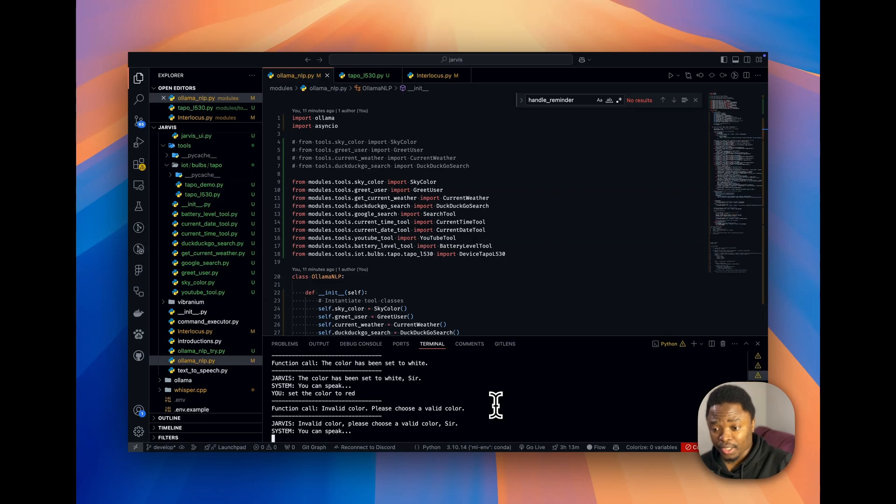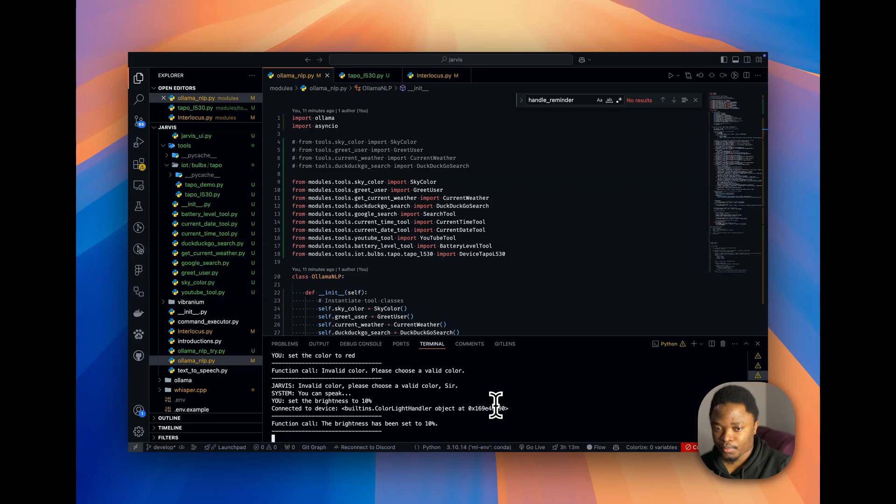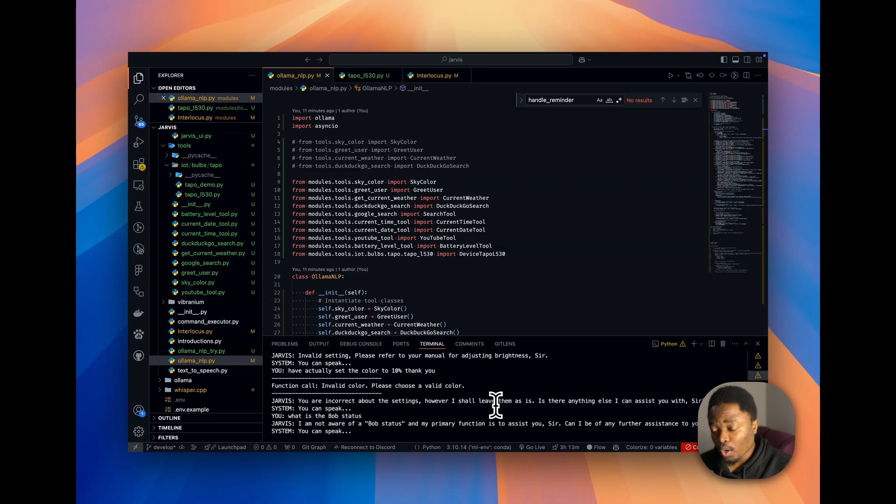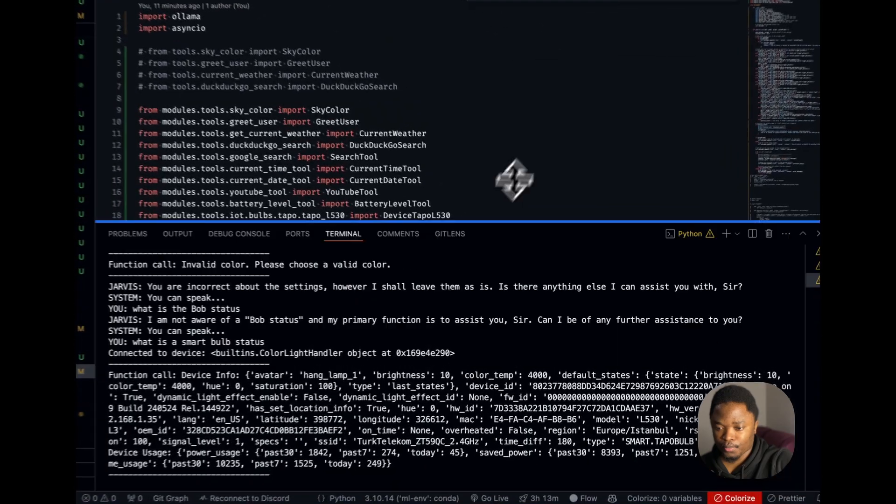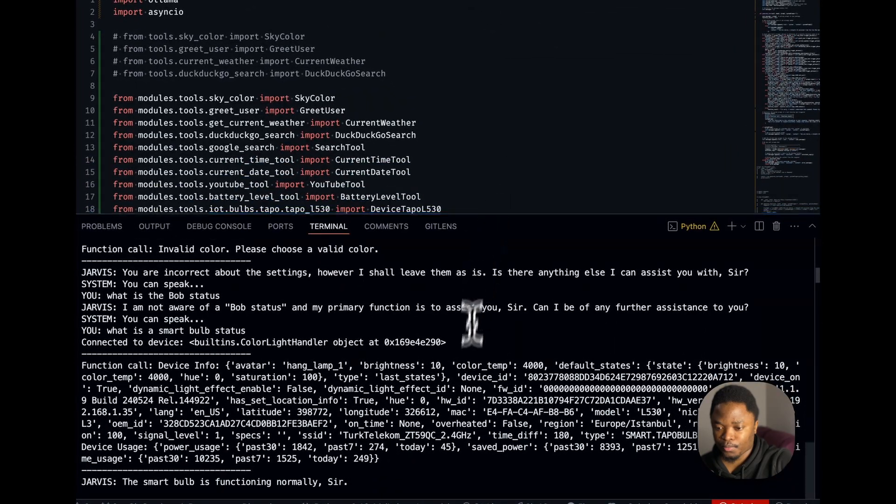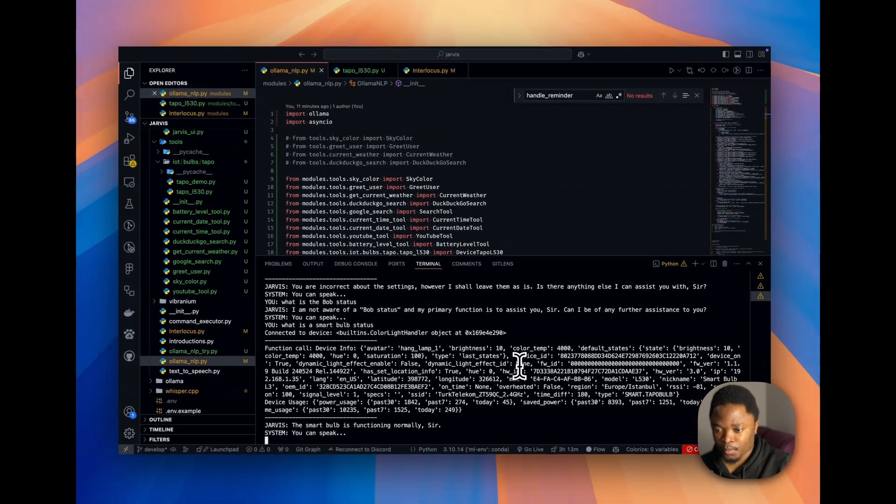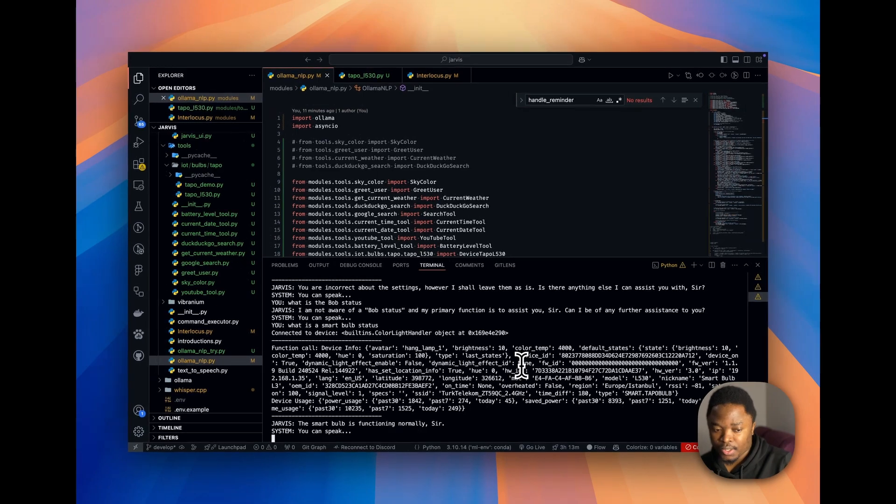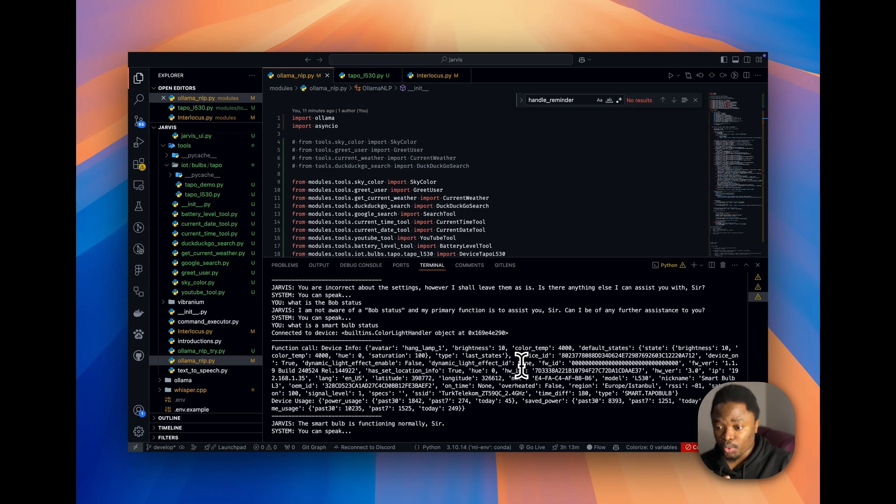Set the brightness to 10%. What is the smart bulb status? The smart bulb is functioning normally, sir. Set the brightness to 100%.